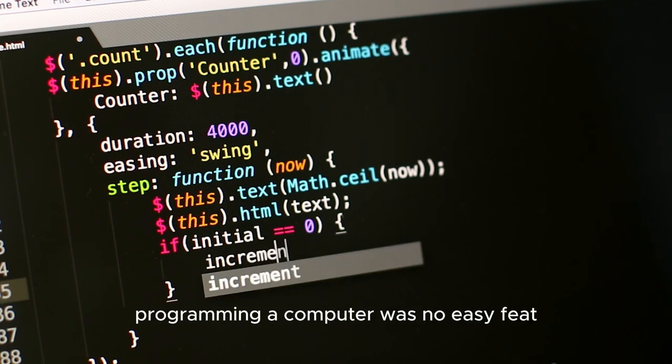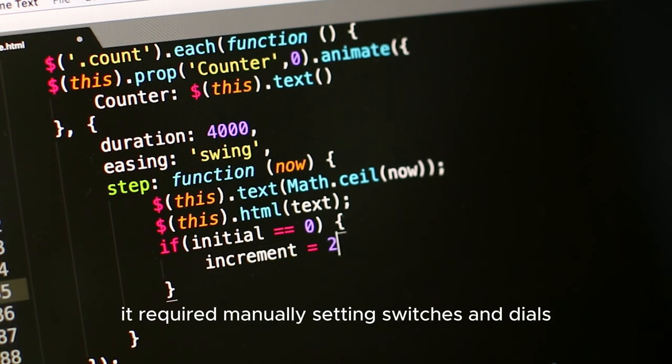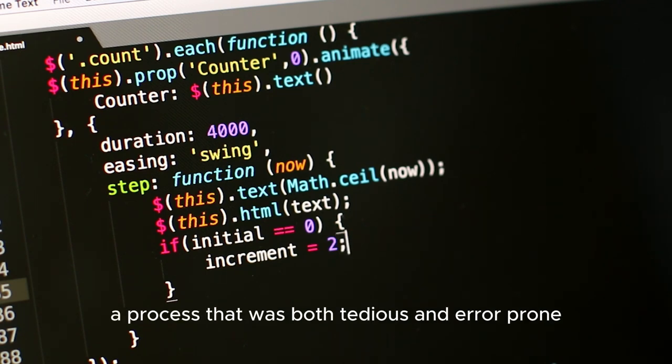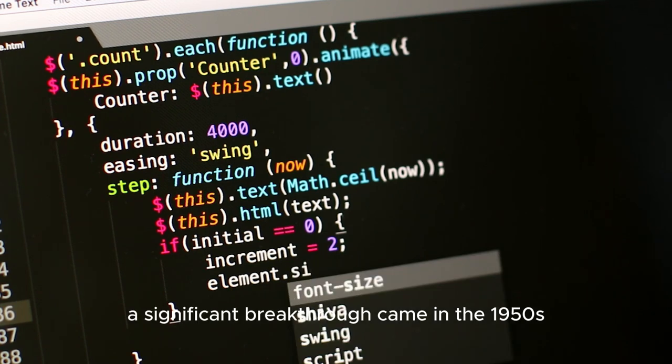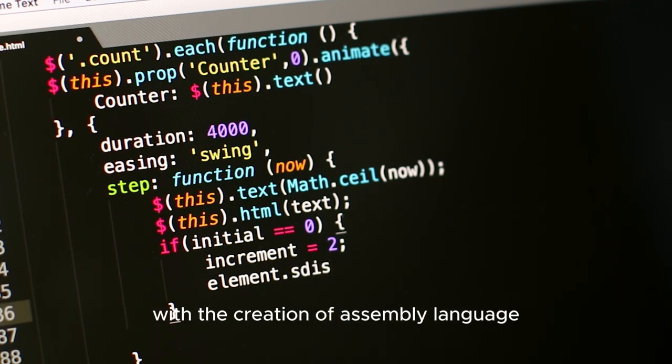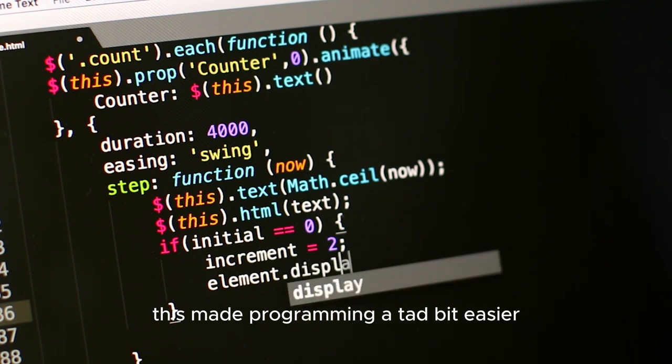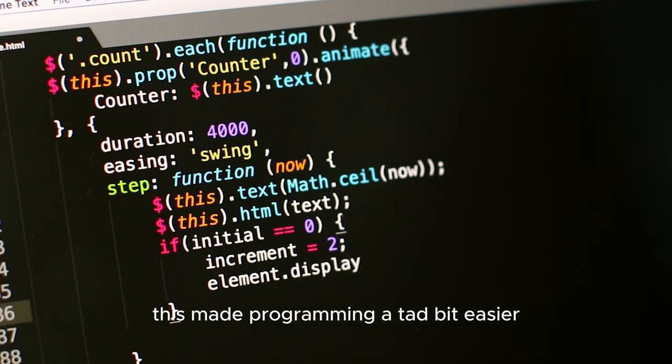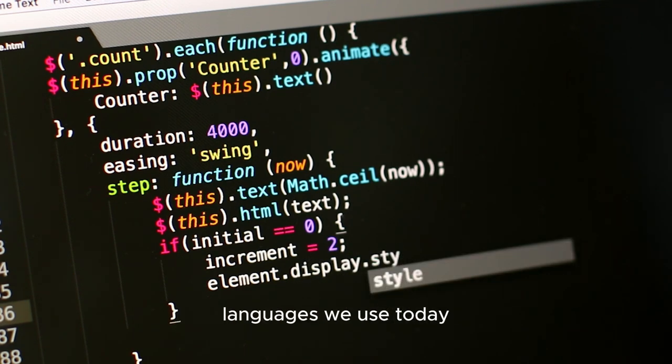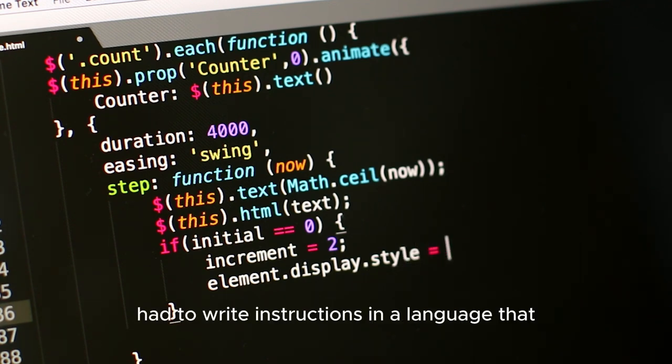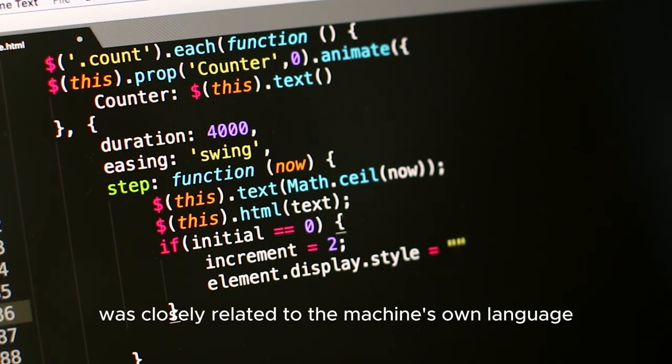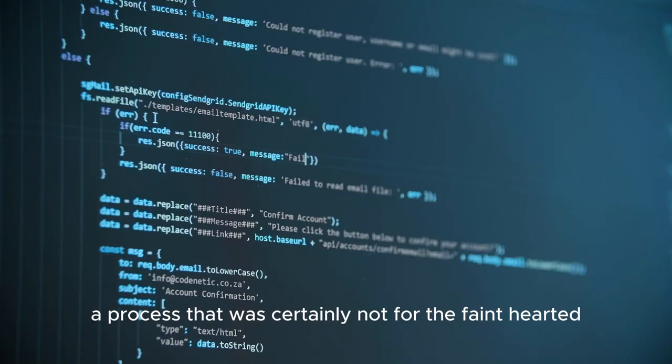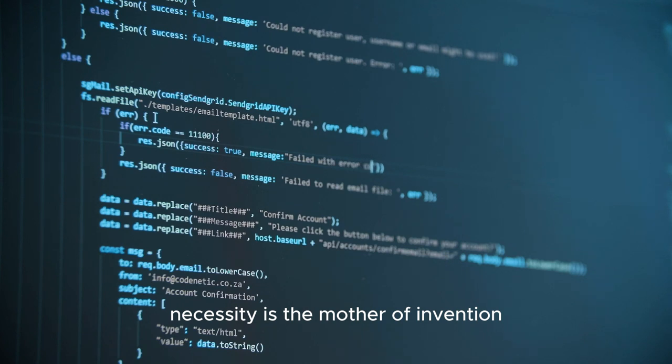However, back then programming a computer was no easy feat. It required manually setting switches and dials, a process that was both tedious and error-prone. A significant breakthrough came in the 1950s with the creation of assembly language. This made programming a tad bit easier but it was still a far cry from the high-level languages we use today. Programmers had to write instructions in a language that was closely related to the machine's own language, a process that was certainly not for the faint-hearted. But as they say, necessity is the mother of invention.